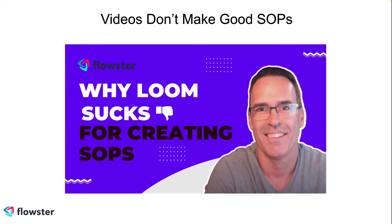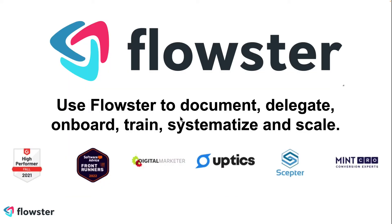Our Capture extension is a much more effective way of making your SOPs than using Loom. And it gets even better if you combine the Capture extension with our full Flowster.app application, which you can use to document, delegate, onboard, train, systematize, and scale your business.